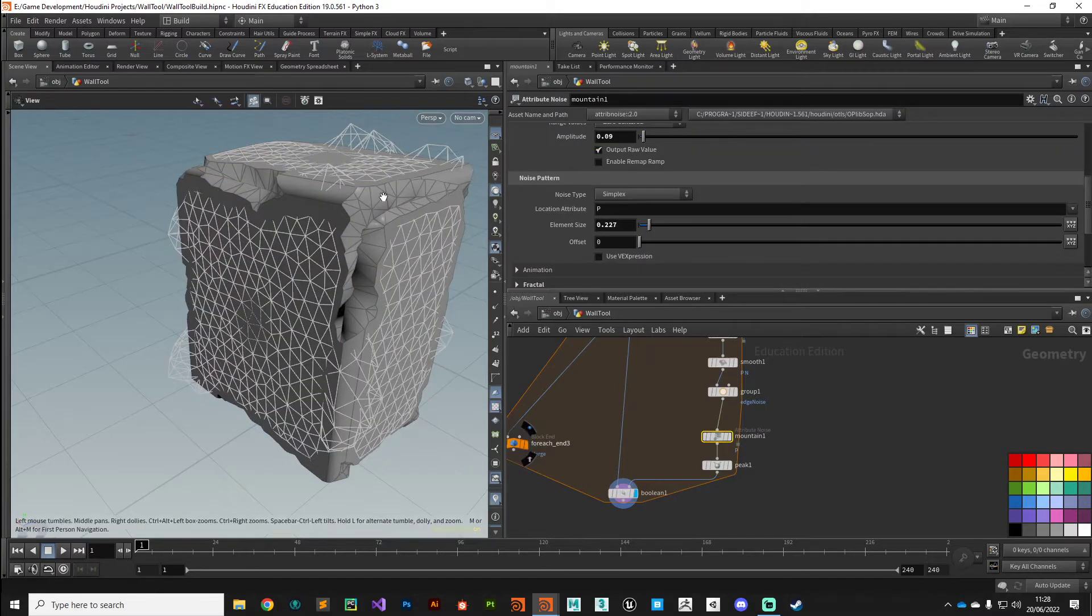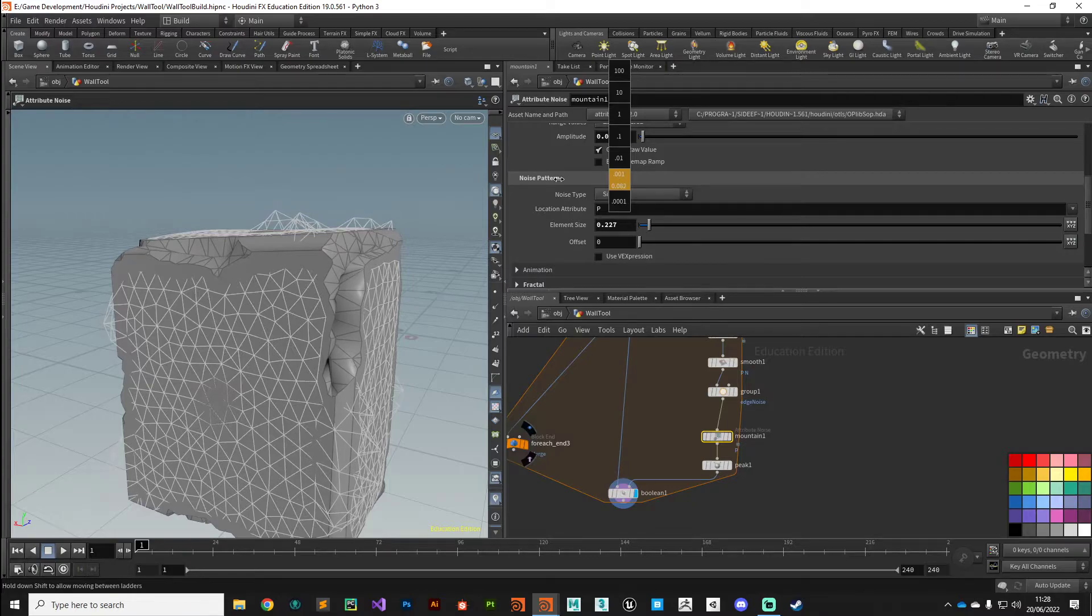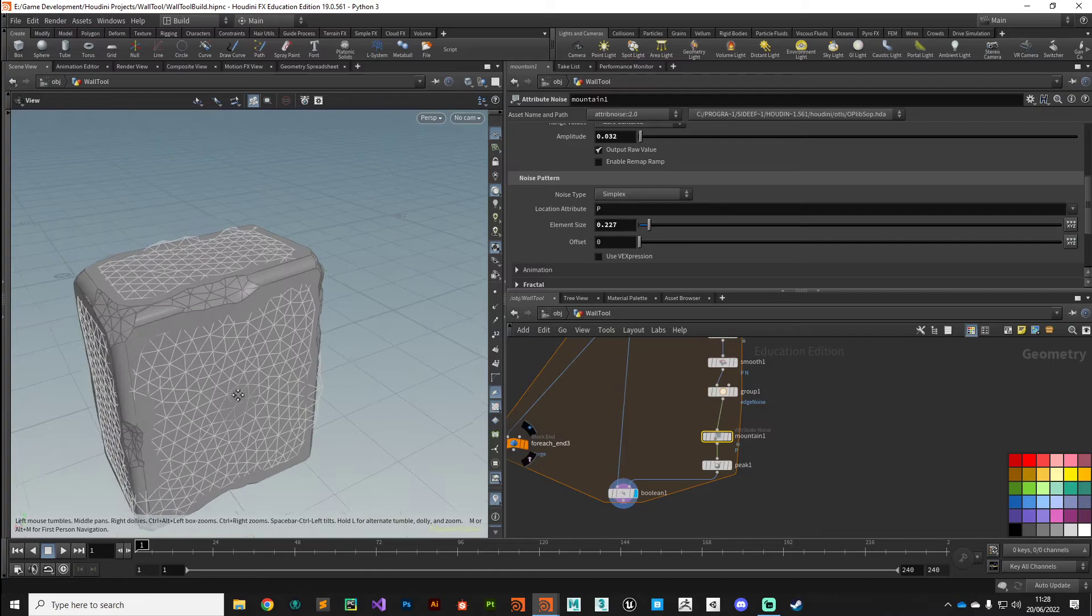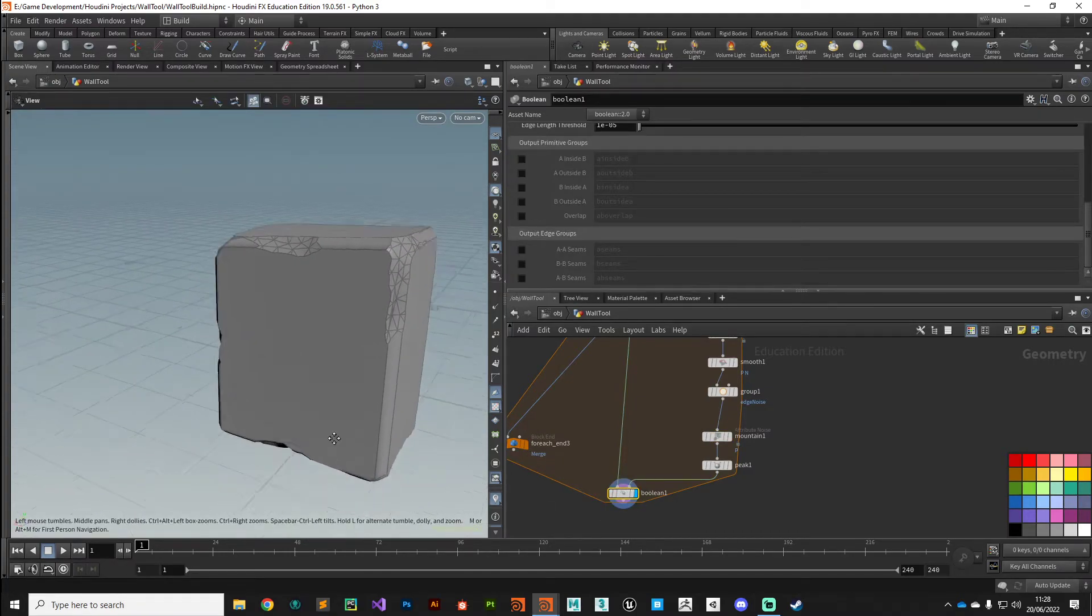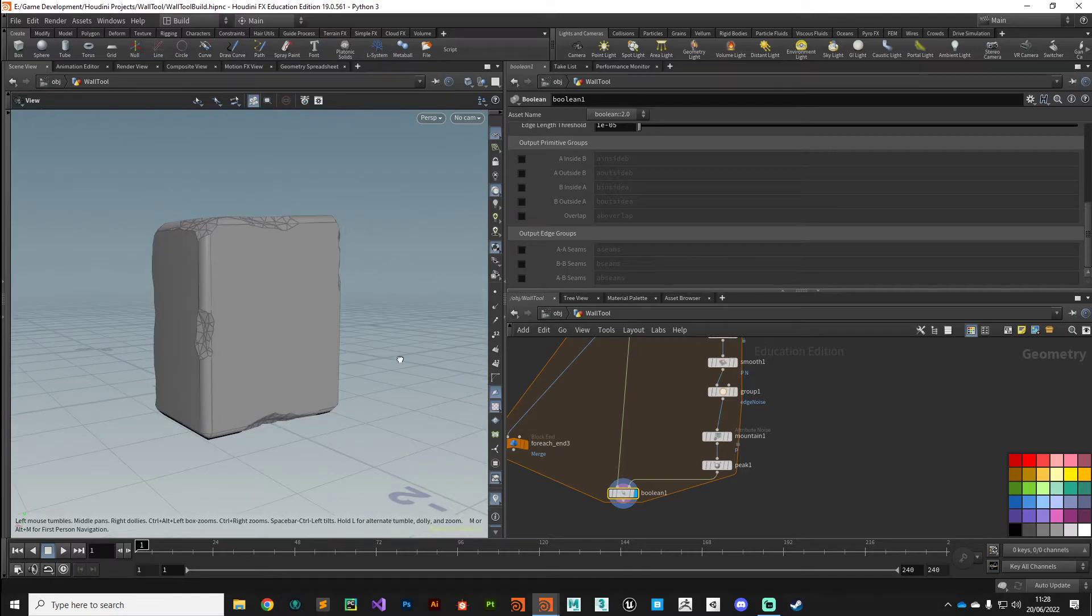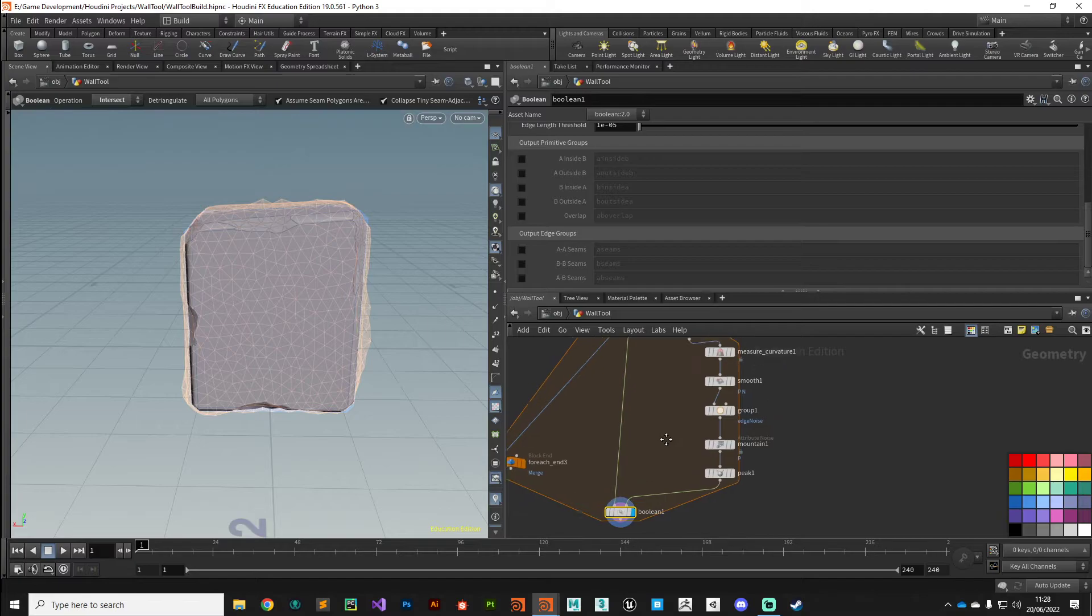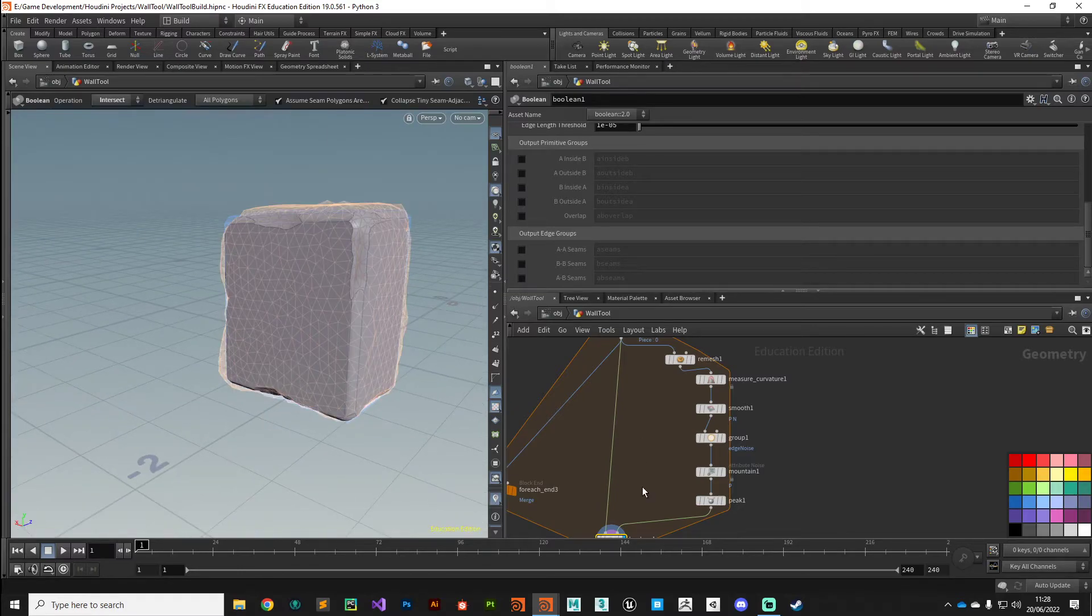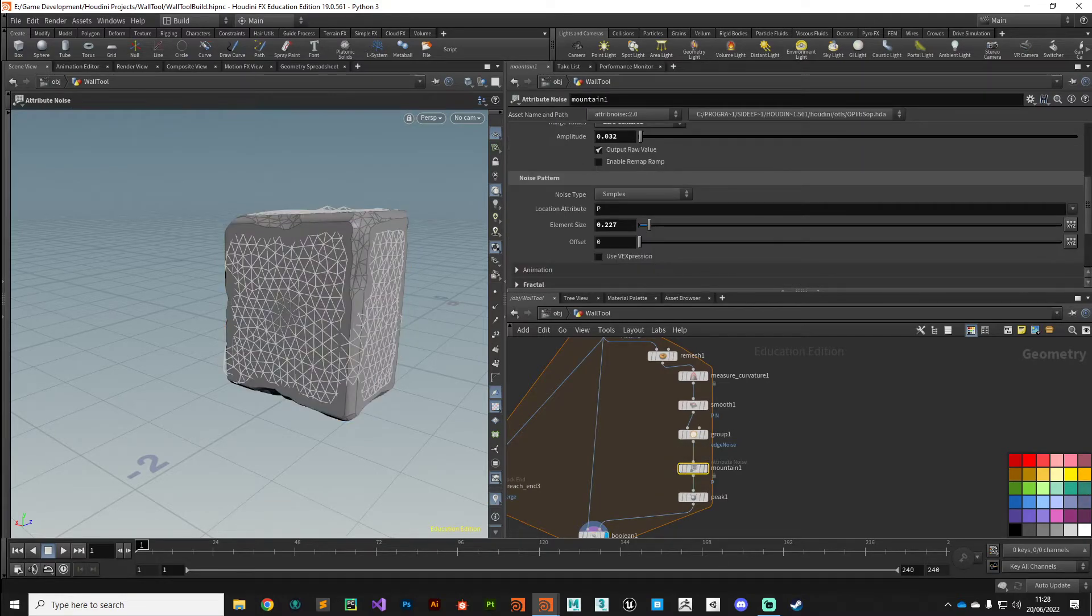The parameters need a bit of work dialing in, so let's go back to this Mountain node. The amplitude is far too high. I'm just going to drop that a little bit so we can get something a bit more sensible. I've got mine on 0.032, and there you can see we're starting to get some sort of interesting selective edgewear. This whole section of noise tools here we can promote up to the digital asset so the end user can really tweak and drive what type of noise they want.